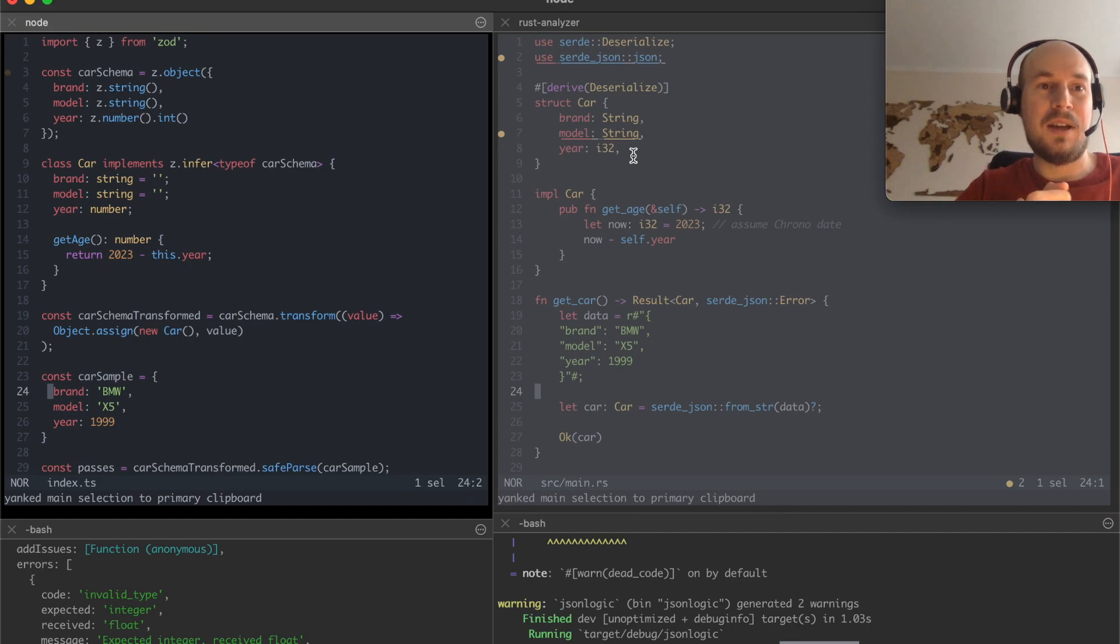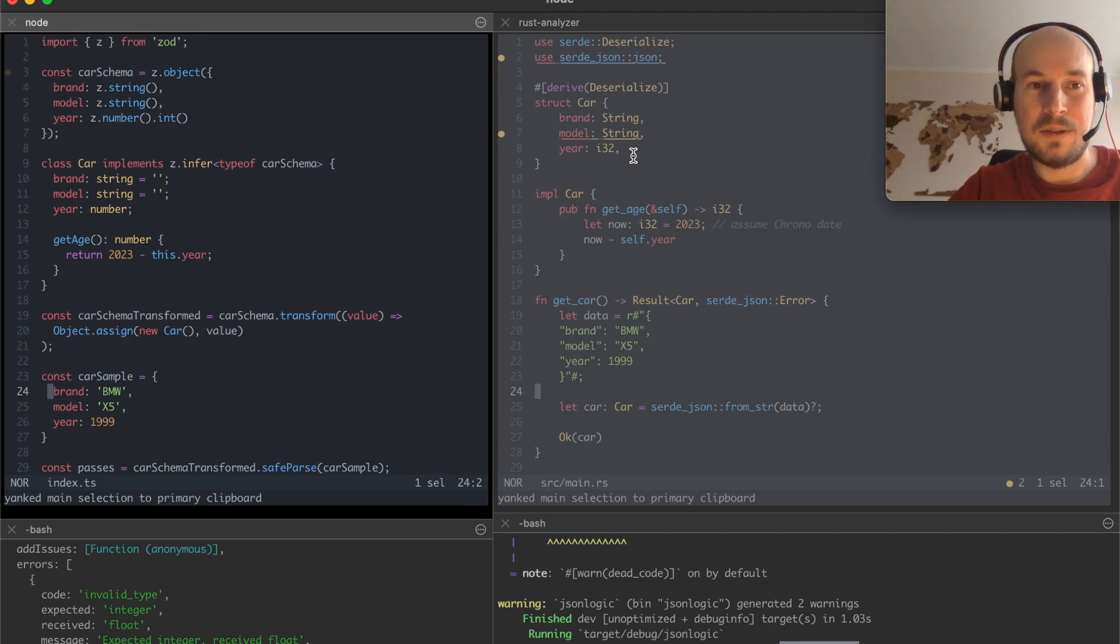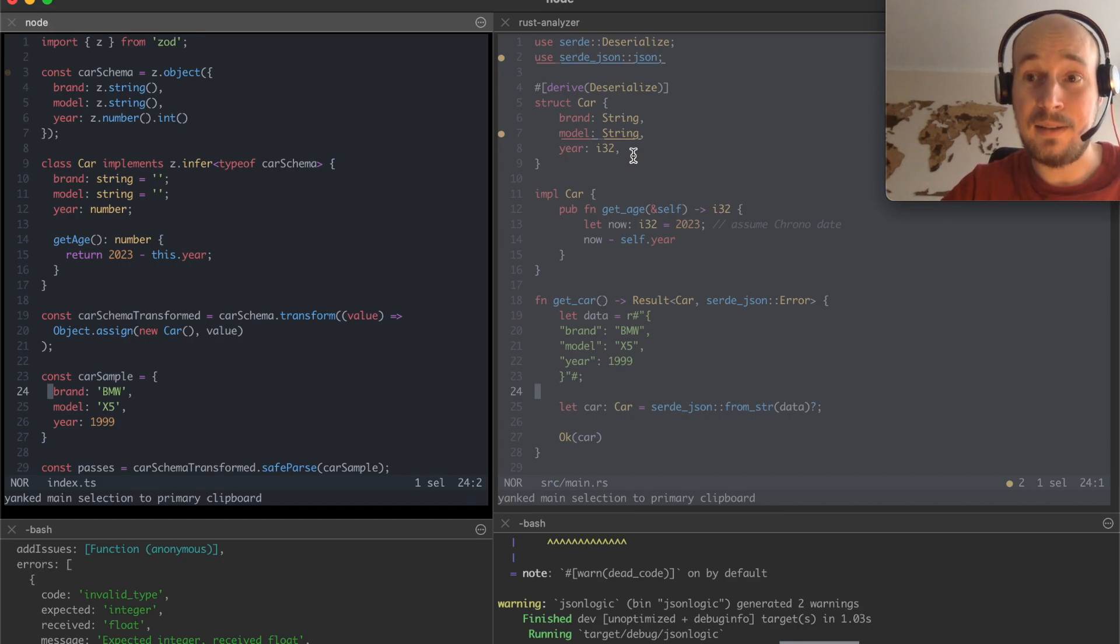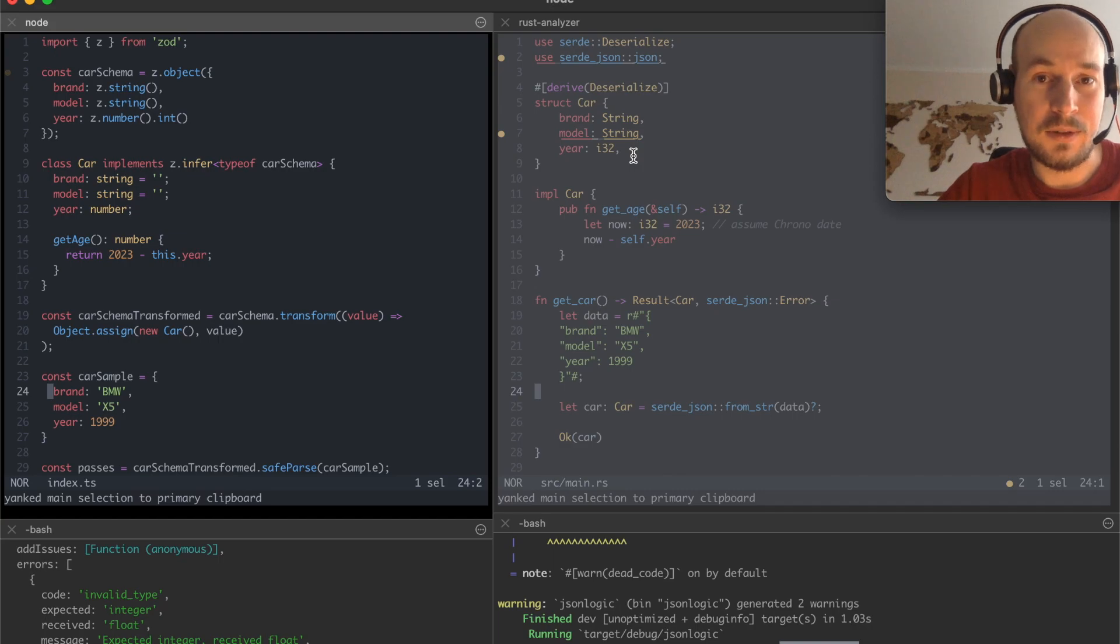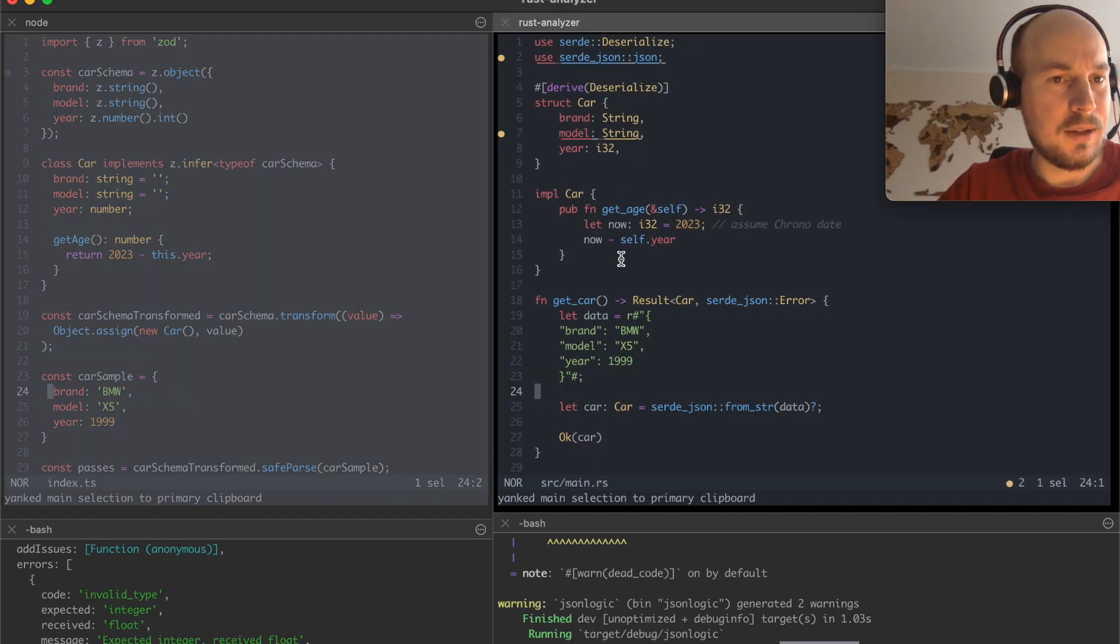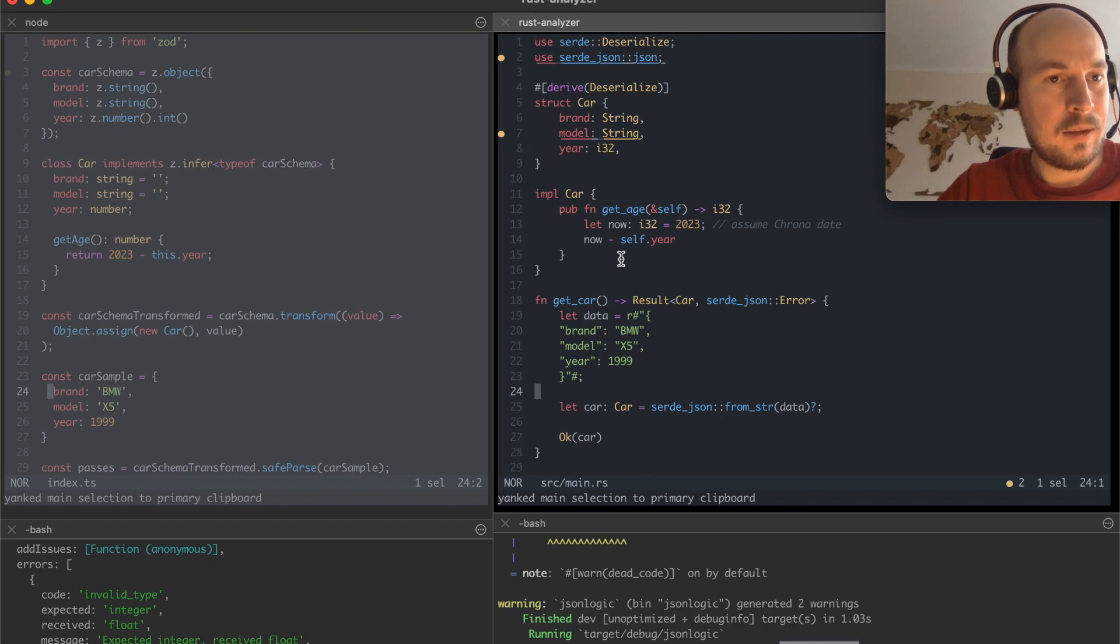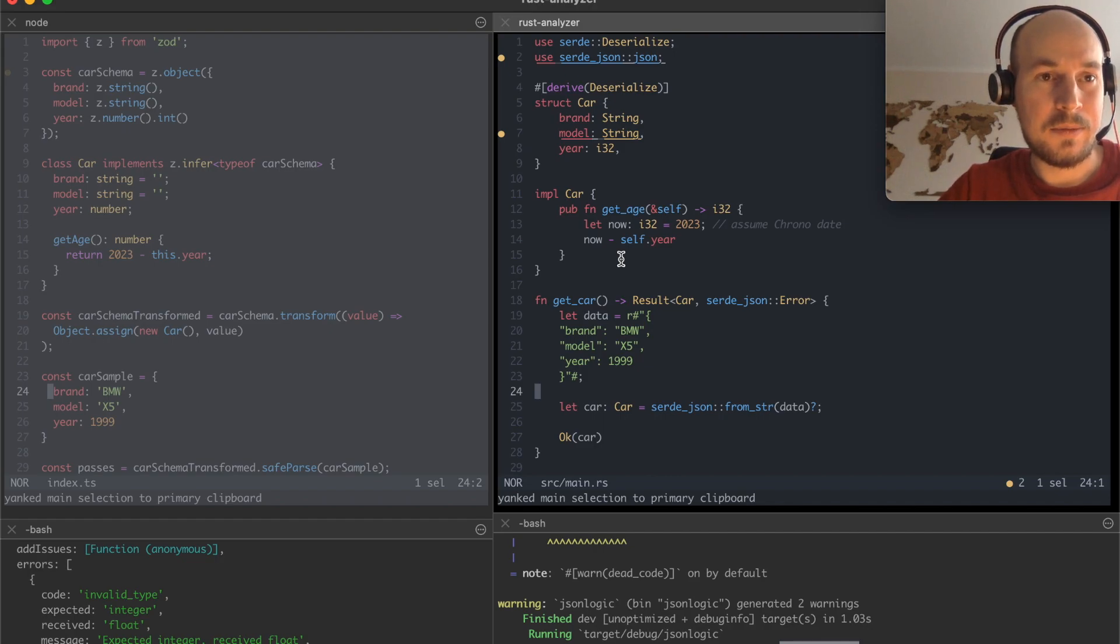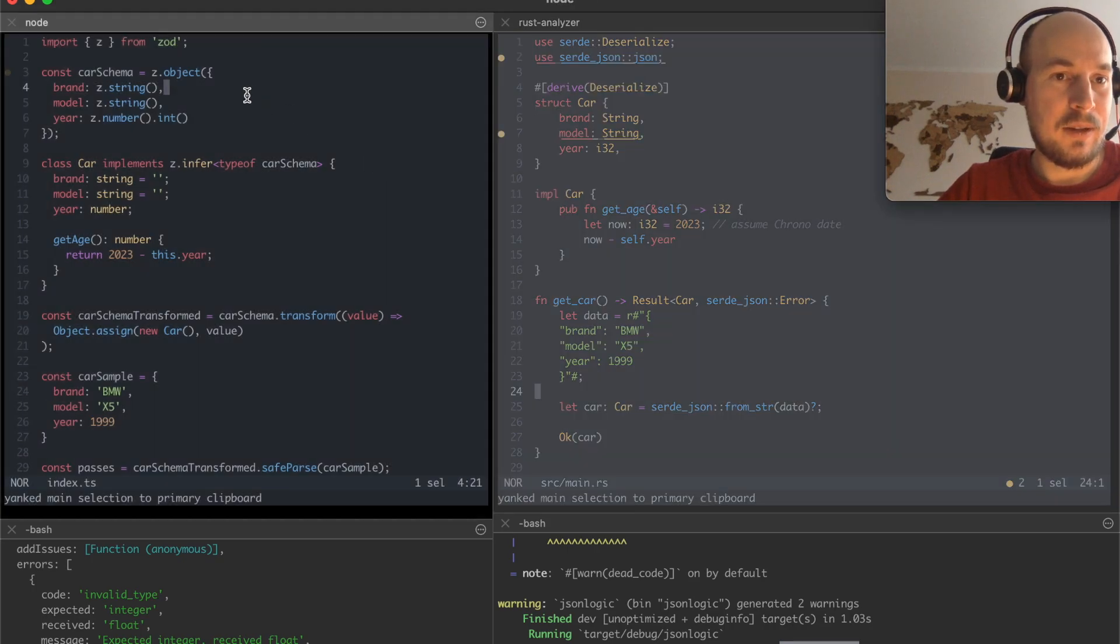And I didn't want to make a versus video. I wanted to show an and video. So achieving the same data safety in Rust and Zod with TypeScript is quite easy.